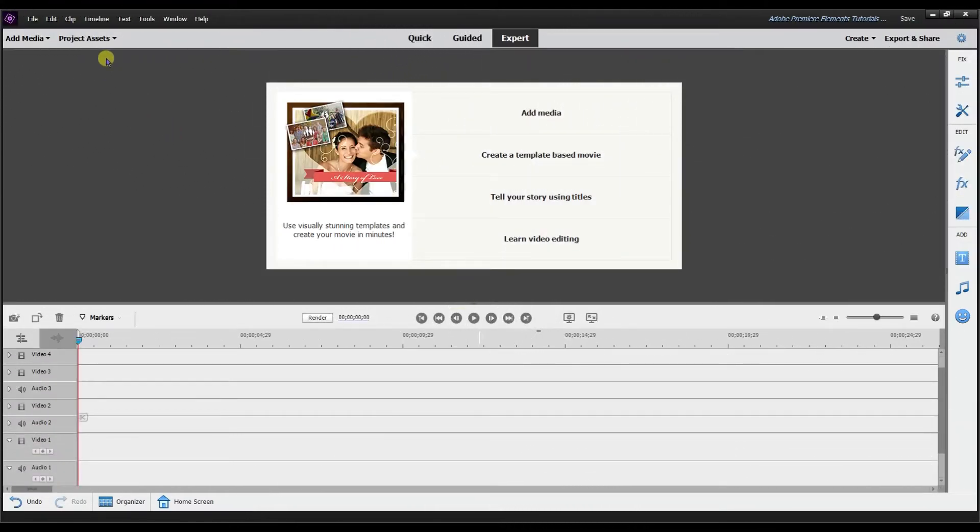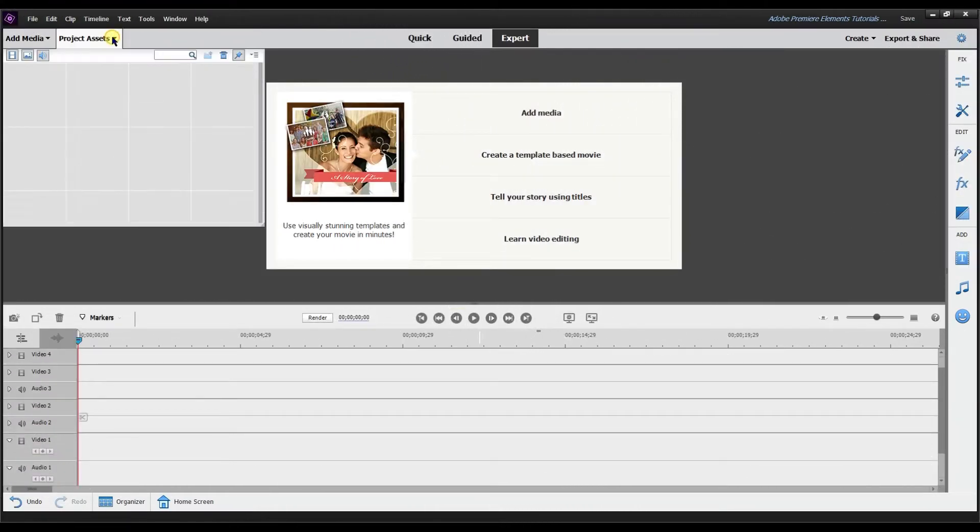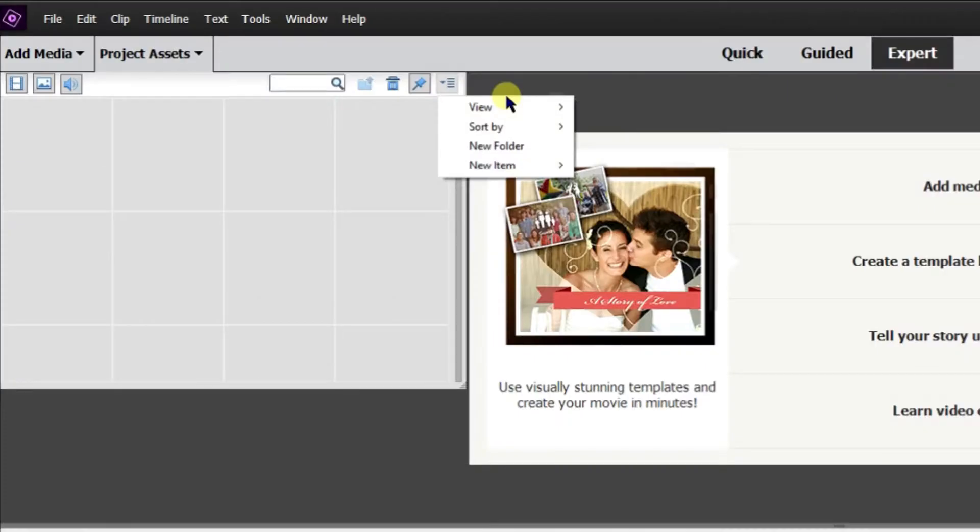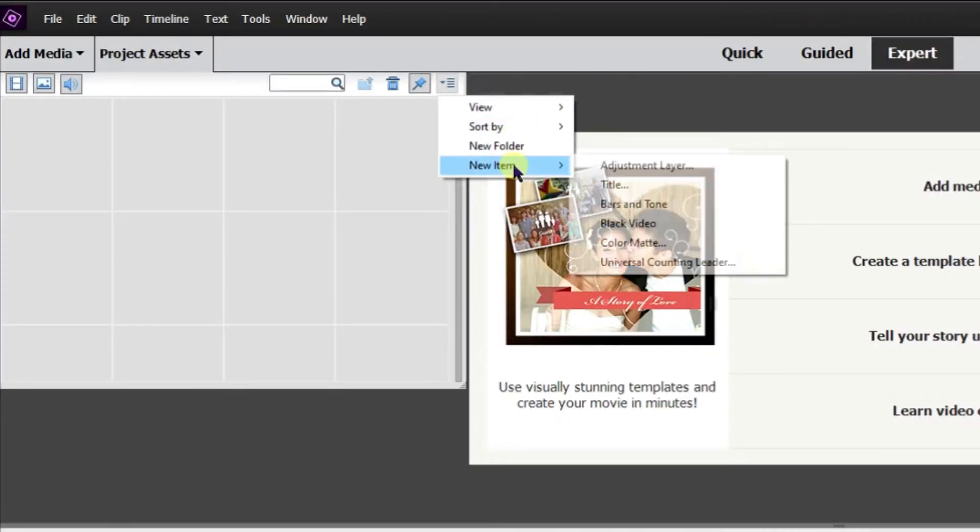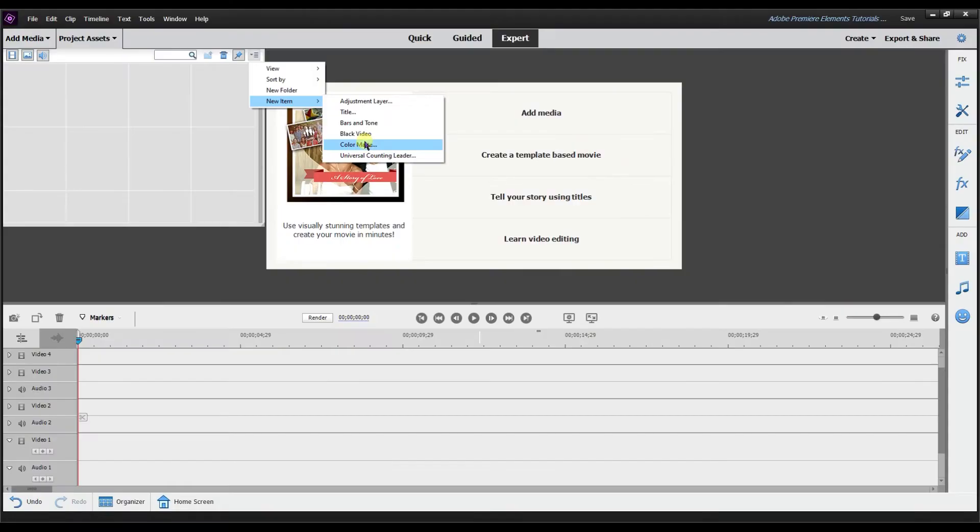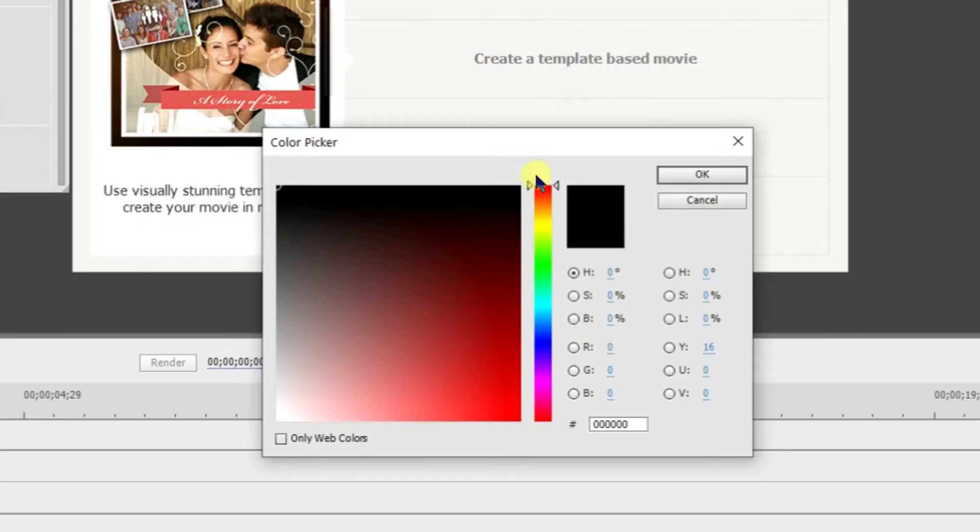So to add a white background, what you want to do is go to Project Assets. You're going to select this panel options, then you're going to go to New Item, then you're going to select Color Matte.